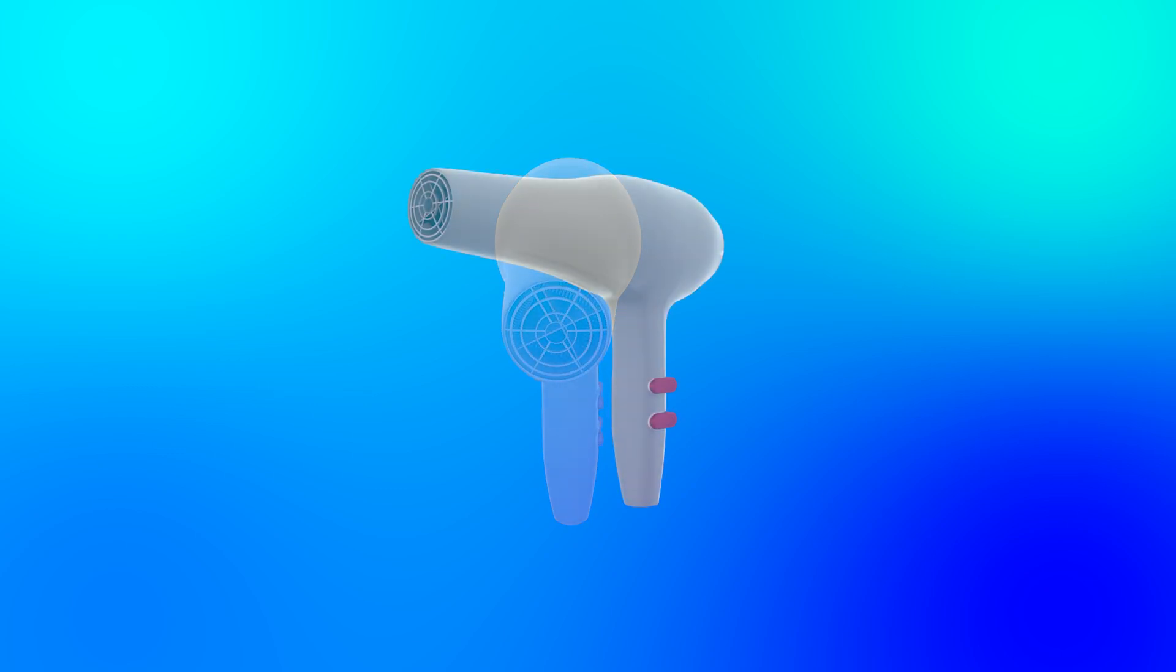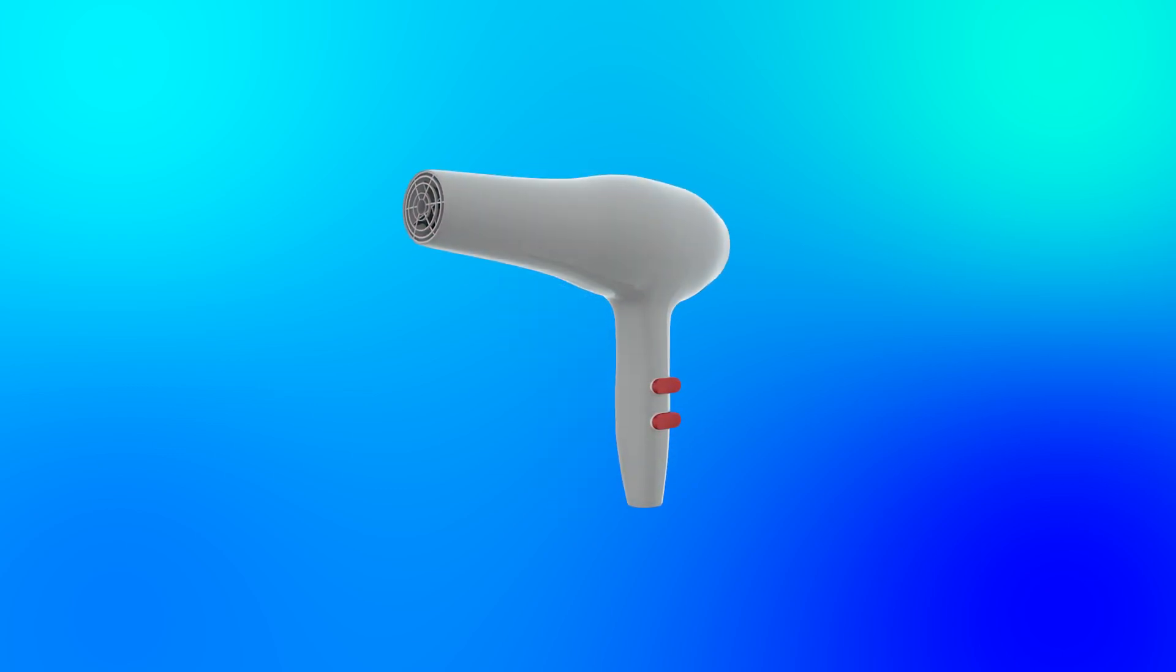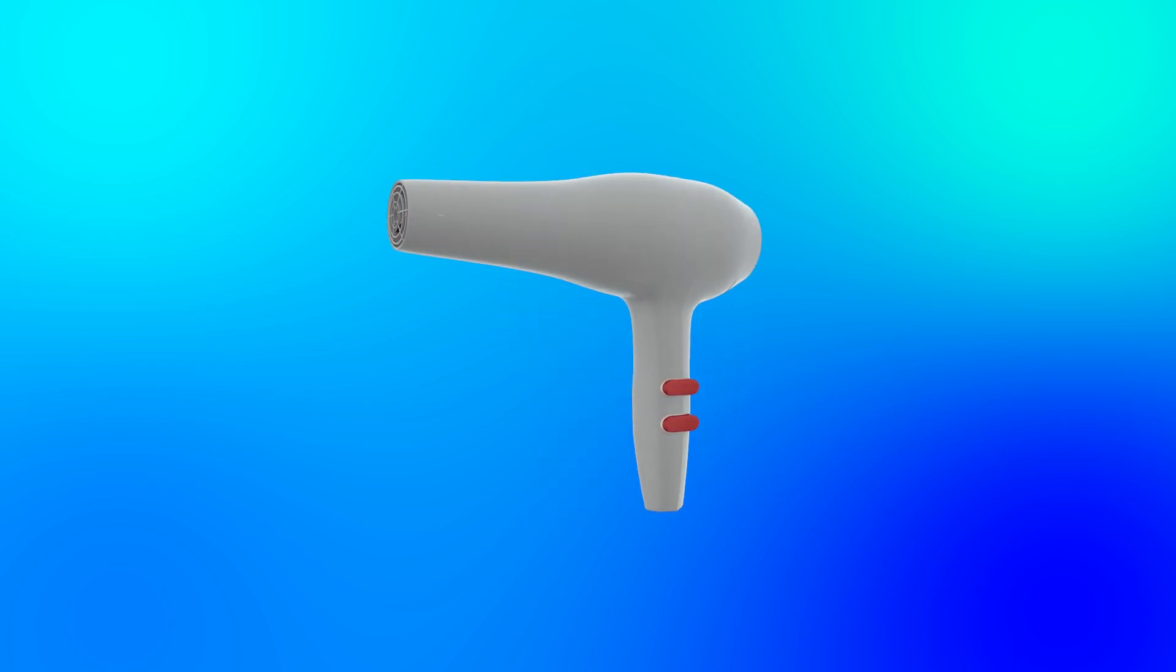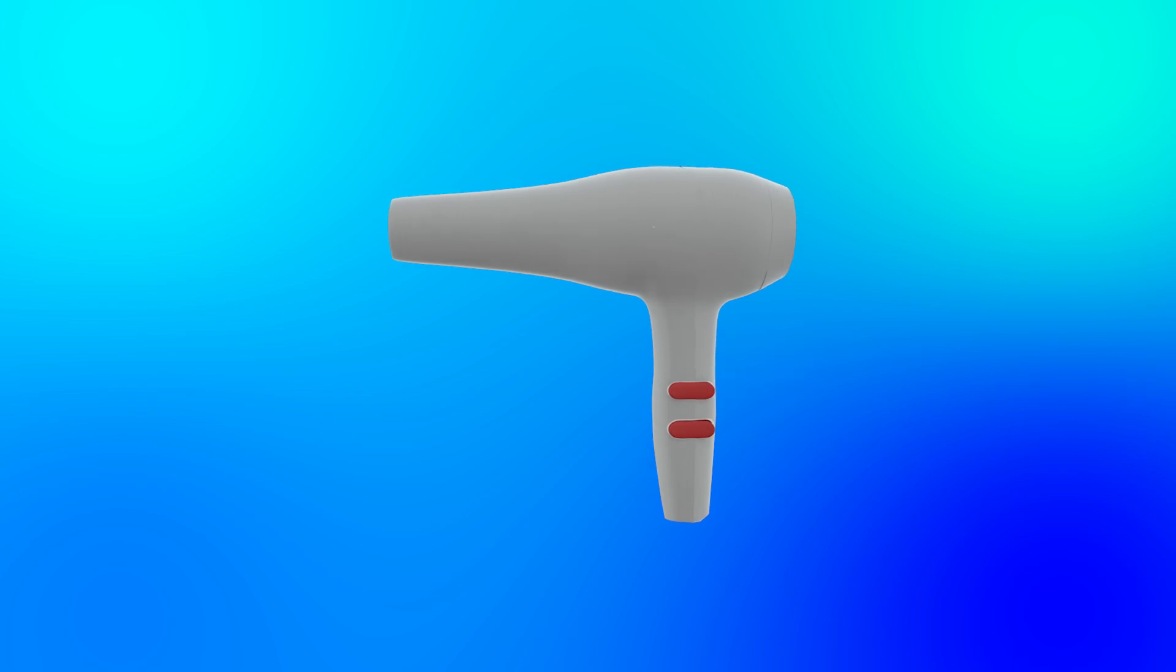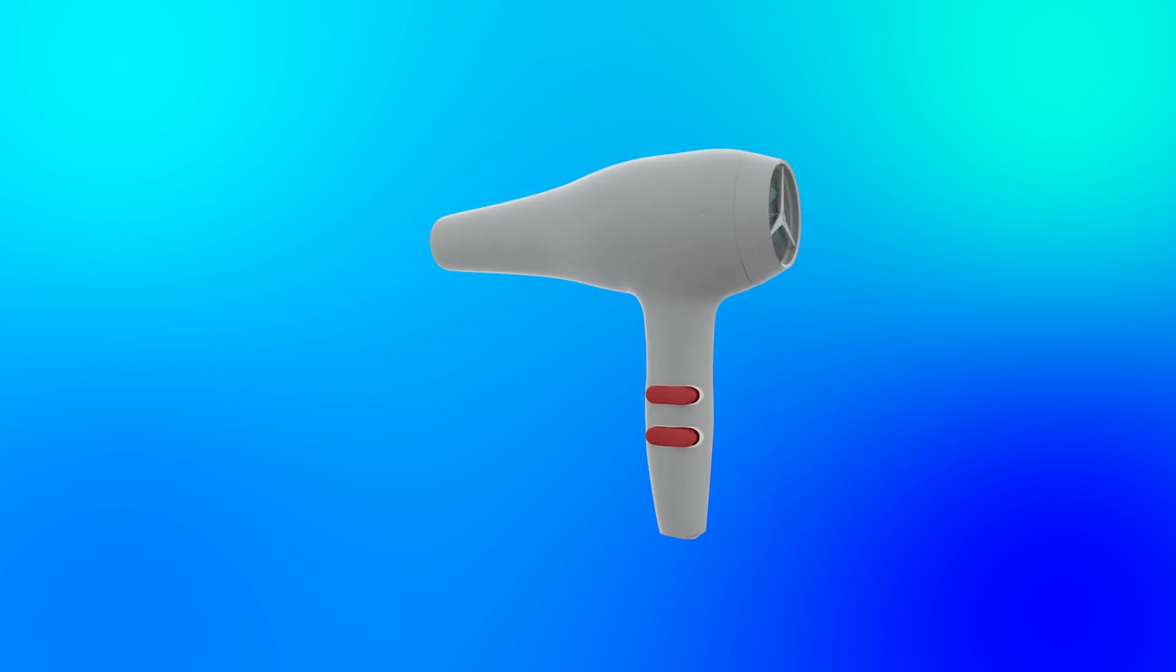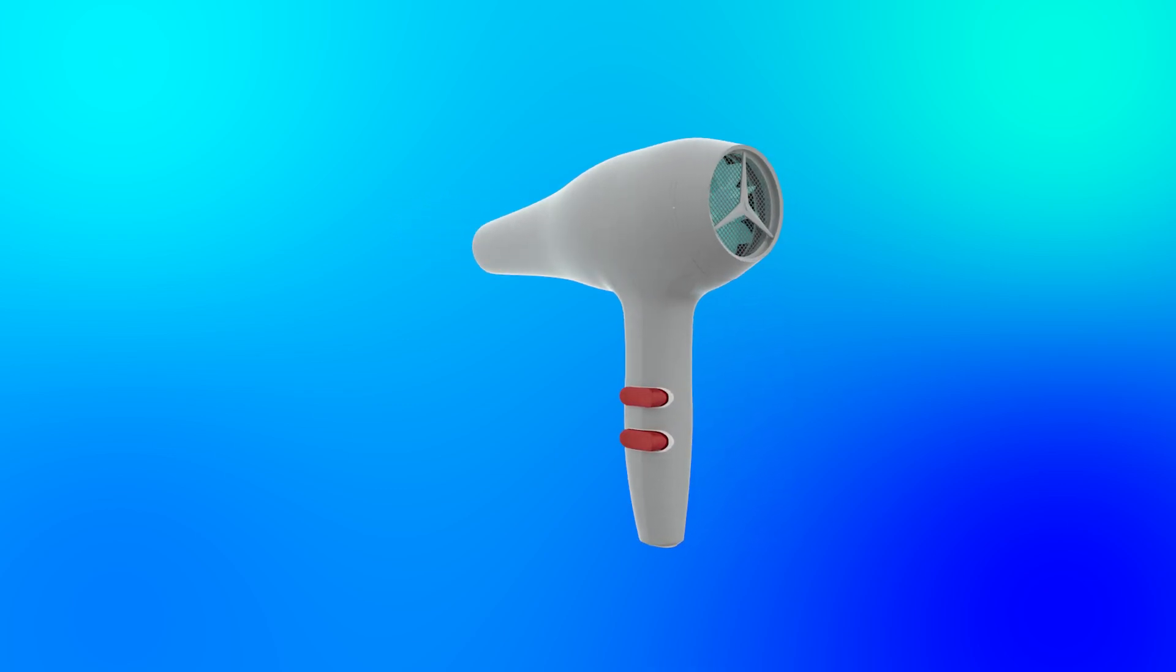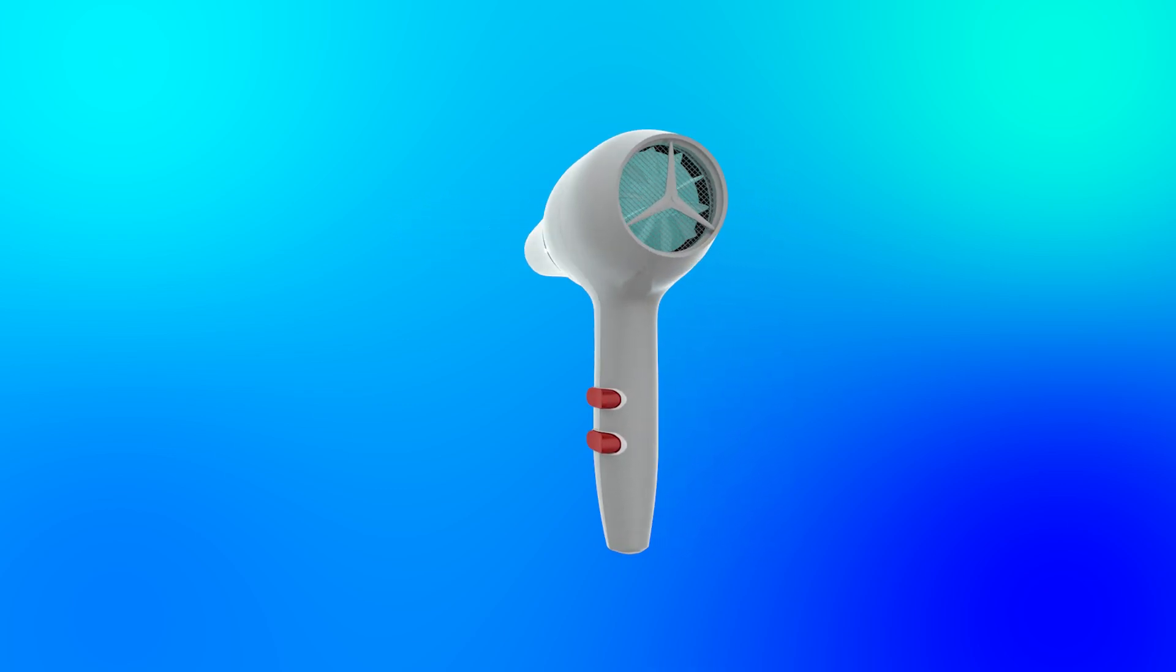The two switches beside the handle are for heat and fan speed control. These are two-way rocker switches.